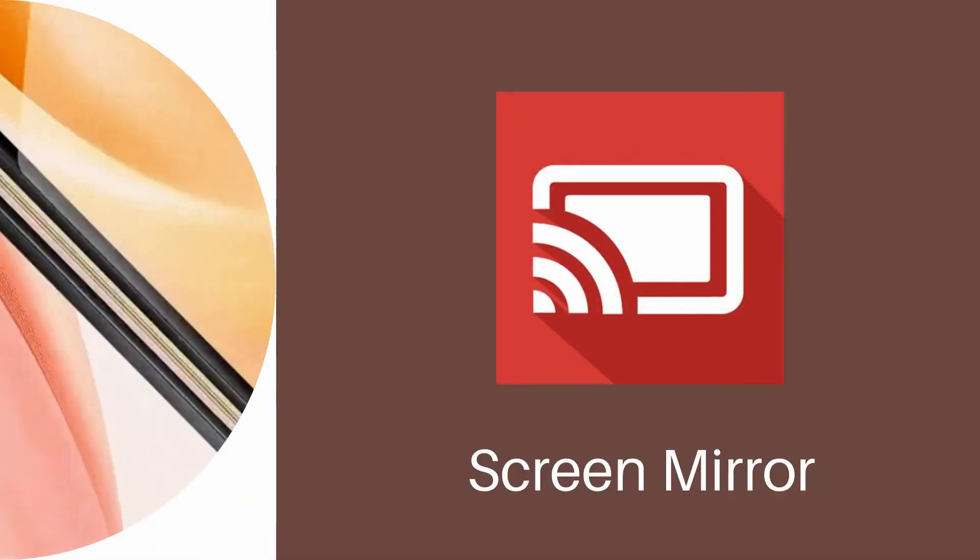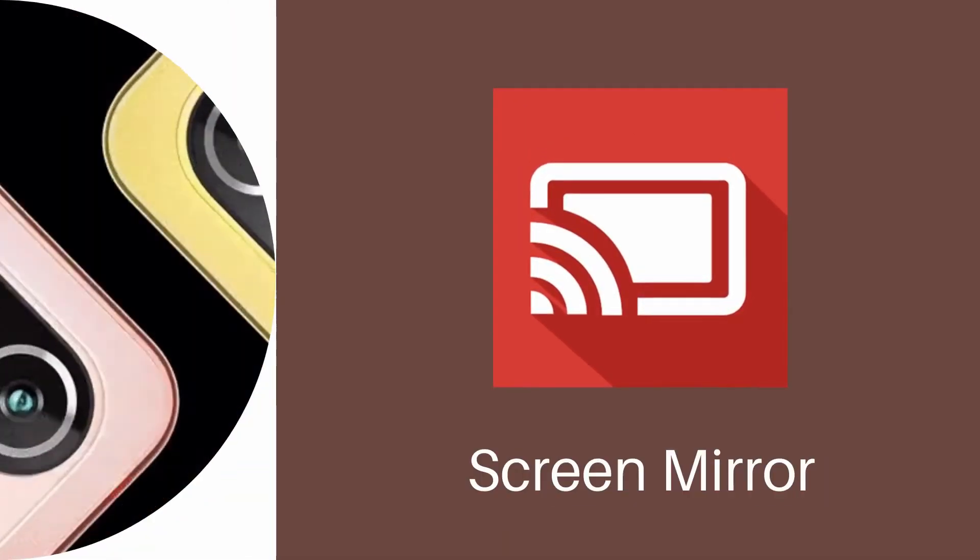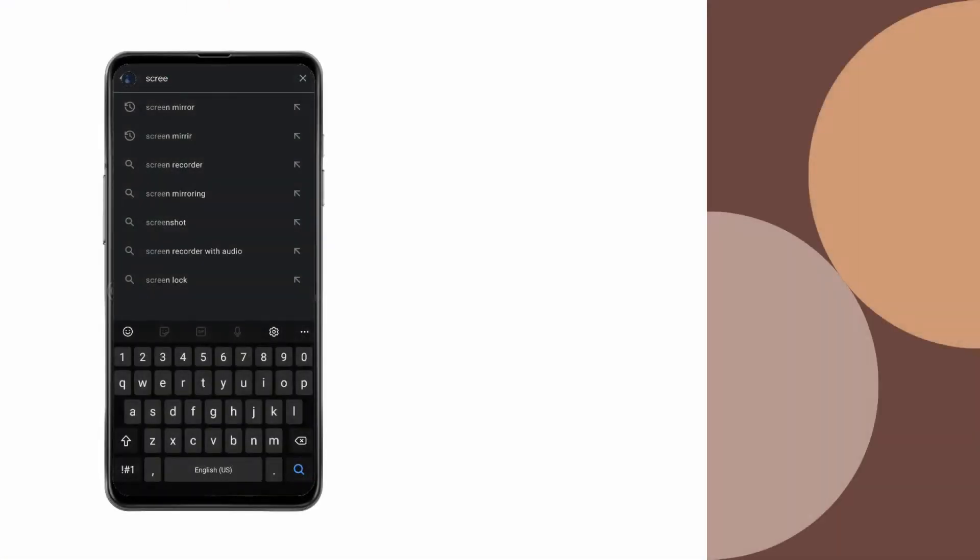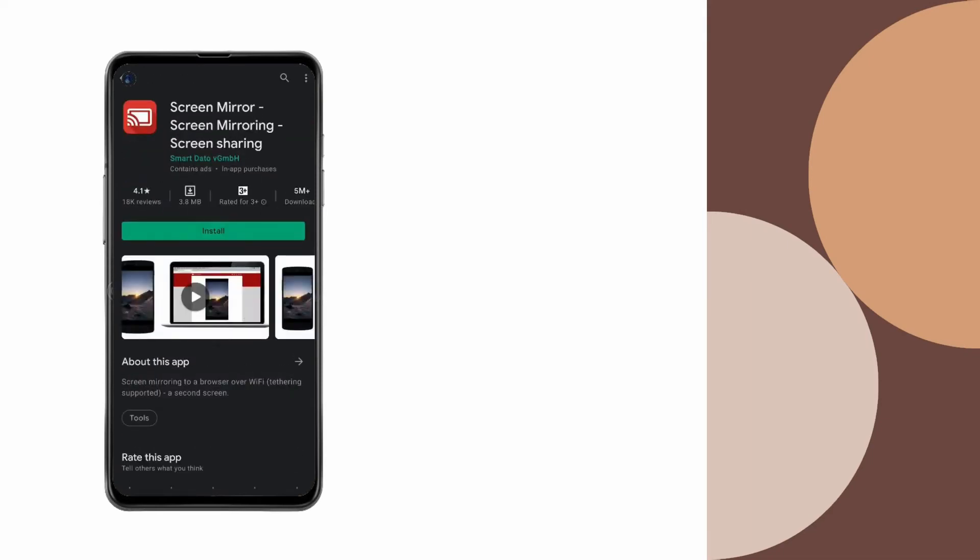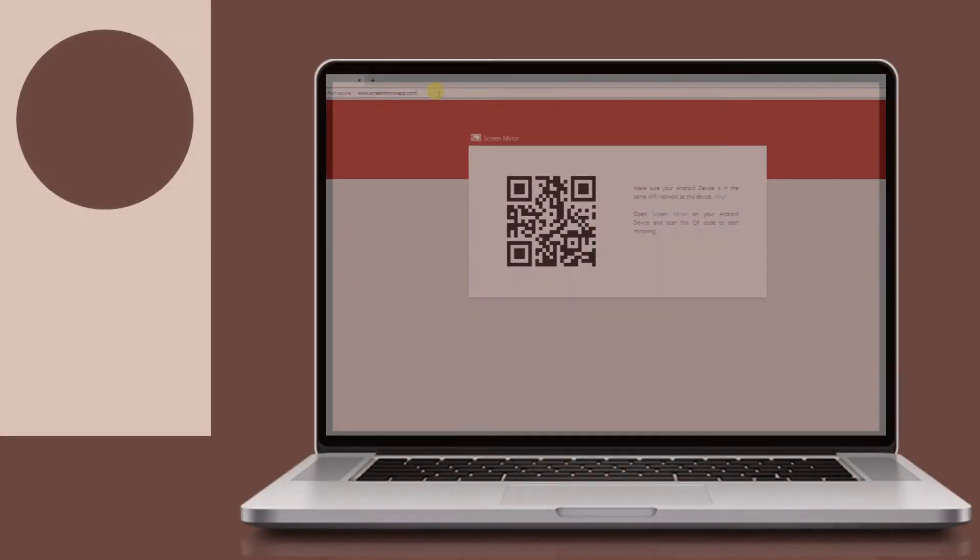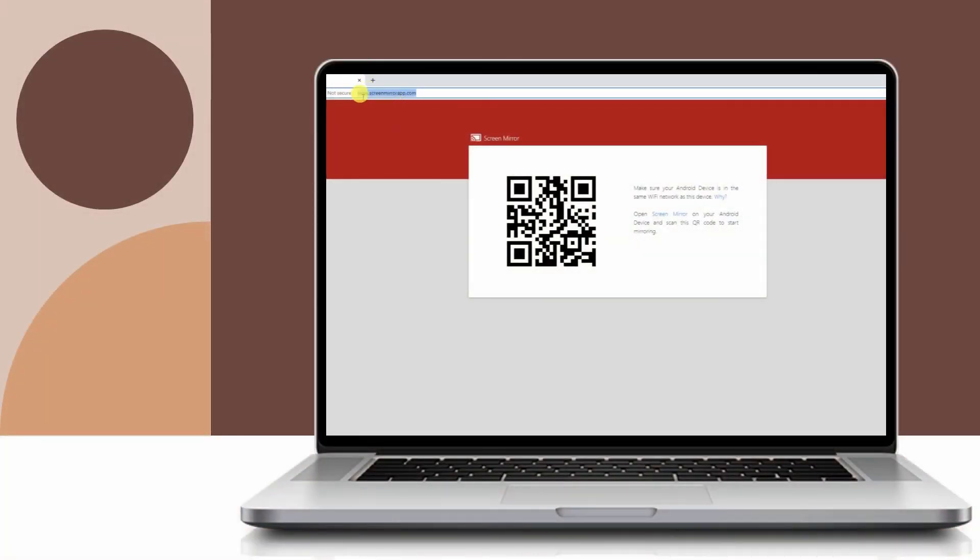Screen Mirror. Download and install Screen Mirror. Go to its official website and scan the QR code to begin mirroring.